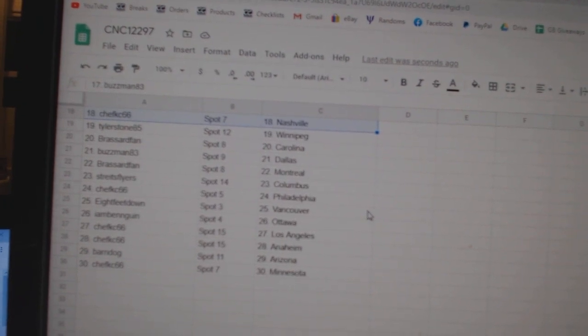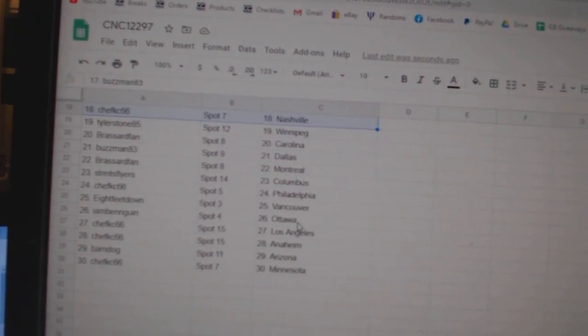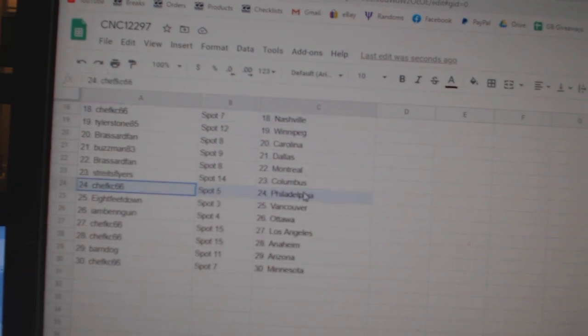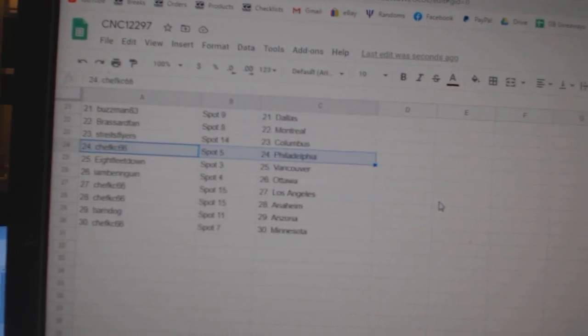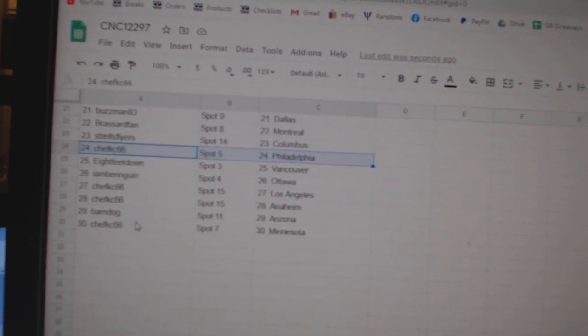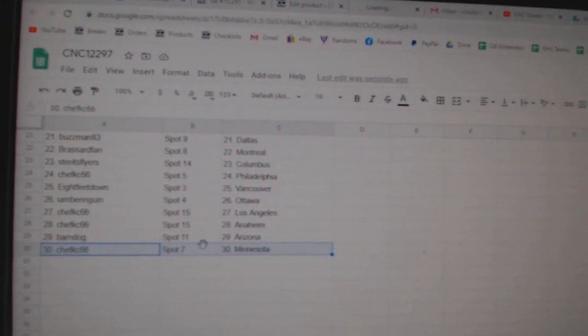Chef Casey Nashville, Tyler Stone Winnipeg, Broussard Carolina, Buzzman Dallas, Broussard Montreal, Strikes Columbus, Chef Casey Philly, 8 Feet Vancouver, I am Ben Ottawa, Chef Casey LA Anaheim, and Minnesota, and Barndog Arizona.